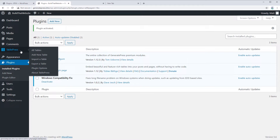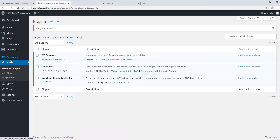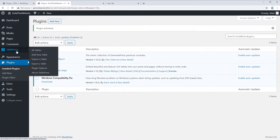You have a couple of options here. You can see your existing tables, but we don't have any yet. You can import a table from a CSV or HTML file, and you have some plugin options. So let's go create our first table — we'll go to TablePress and Add New Table.